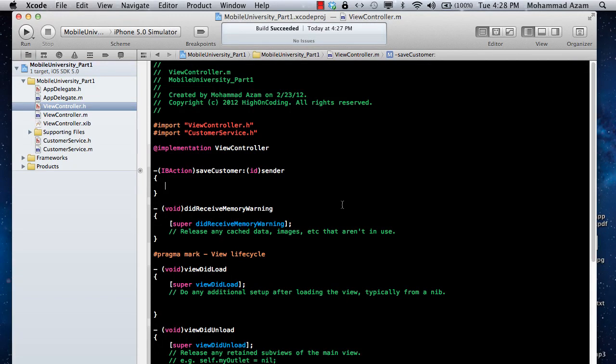Hi and welcome to the Azam Sharpe channel. I'm your host Mohammed Azam, presenting another screencast. In this screencast we are going to learn about delegates, categories, and a little bit about protocols. All these things are a very important part of the Objective-C language, so it's a good idea that you understand all of it.